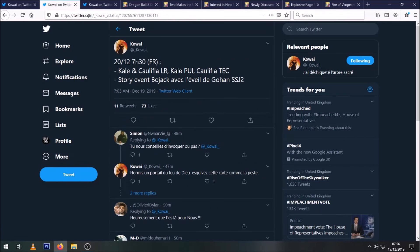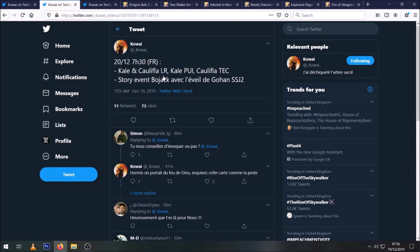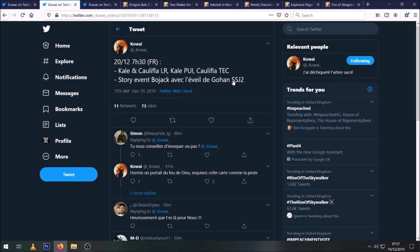So then we go on to some confirmation of some stuff that is coming tomorrow. At time of recording it's like 24 hours away. So LR Kale and Caulifla, we kind of knew about anyway, and with them comes the STR Kale and the TEQ Caulifla. We'll look at all of them. I have all the tabs up here. And then the revamped story event with the new Gohan, which is the only thing that has actually been in the news lately.